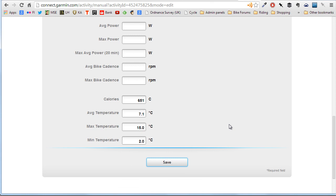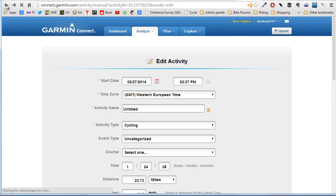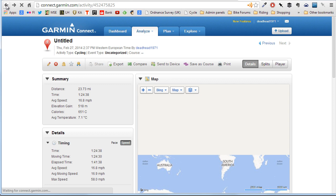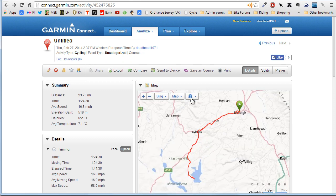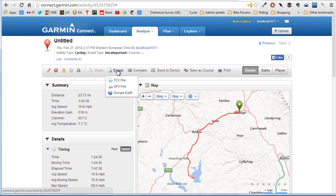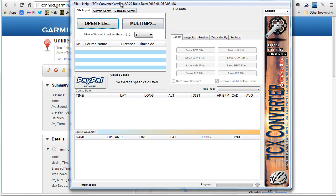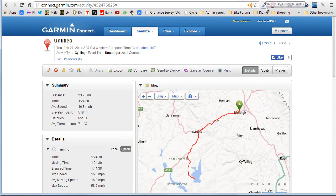So if you don't use something like Strava, which has that tool built in, you could export it to a TCX file or GPX file and then use a tool such as TCX Converter, which will allow you to chop the file up into different bits. There are probably half a dozen other ways of doing it as well.